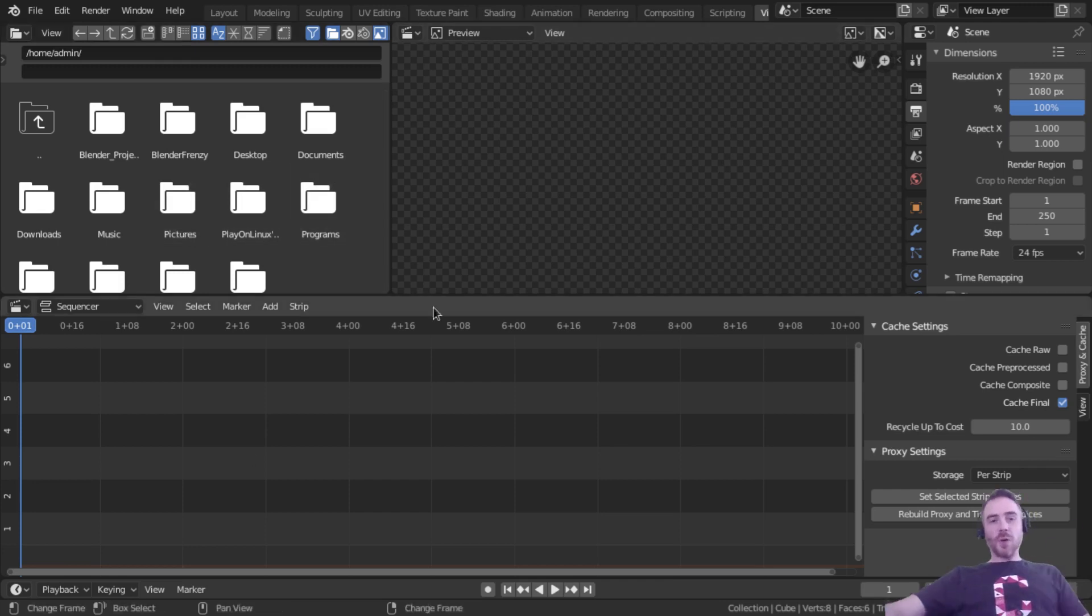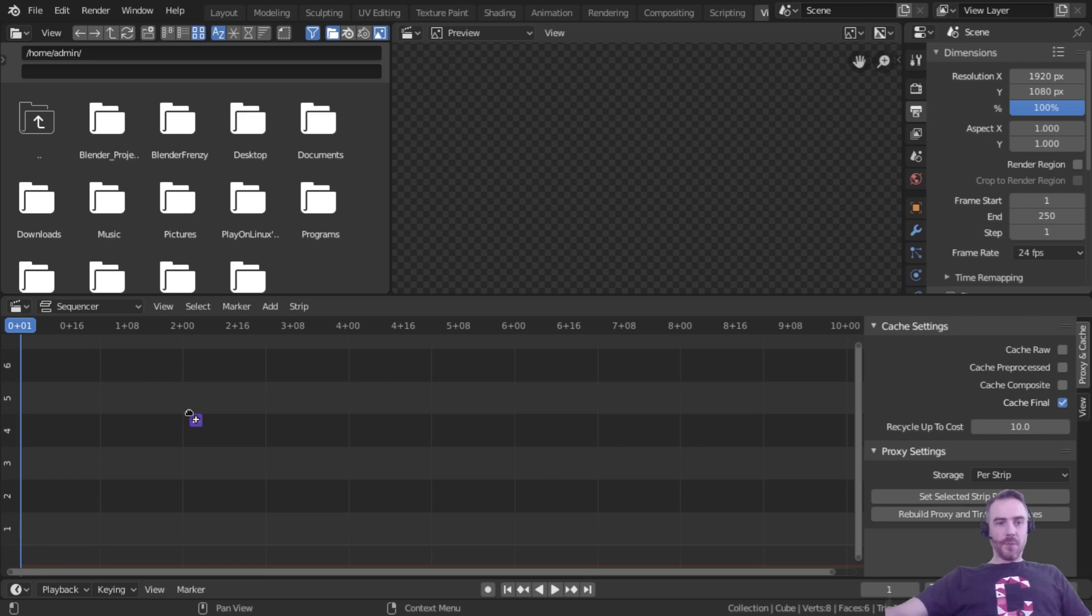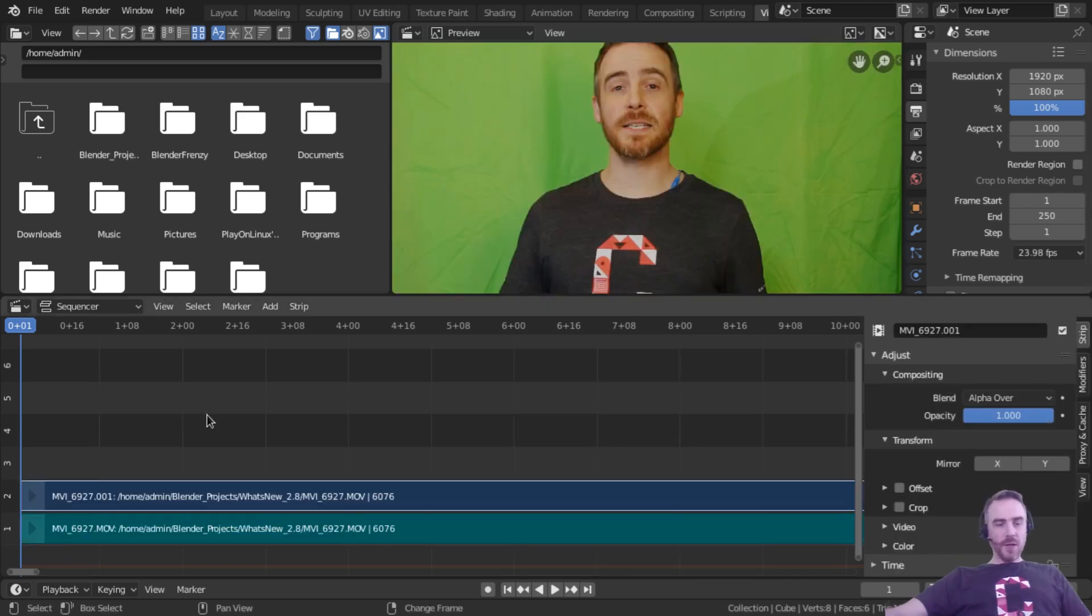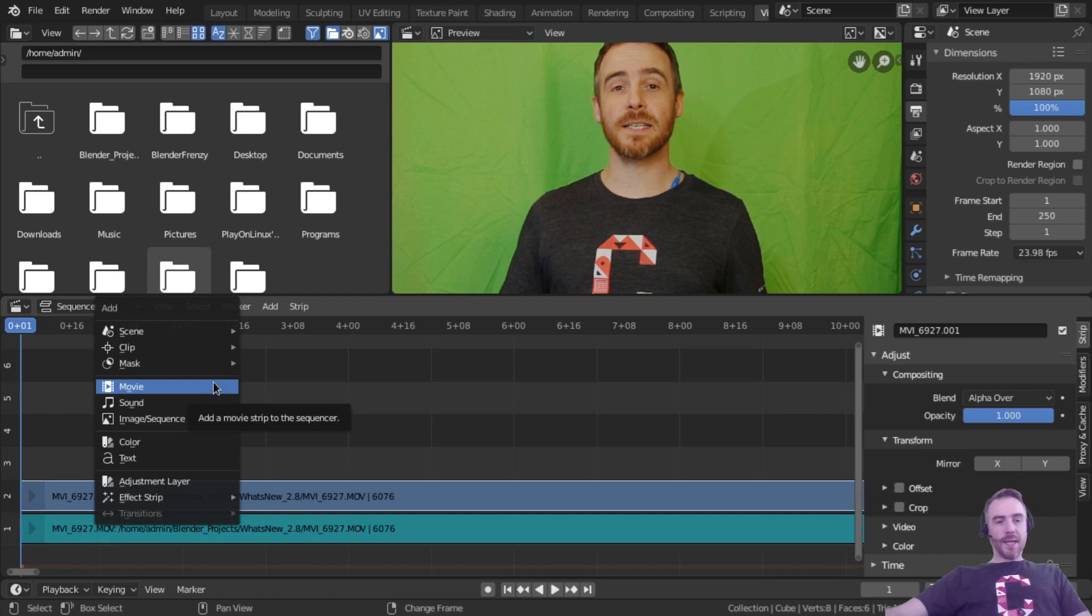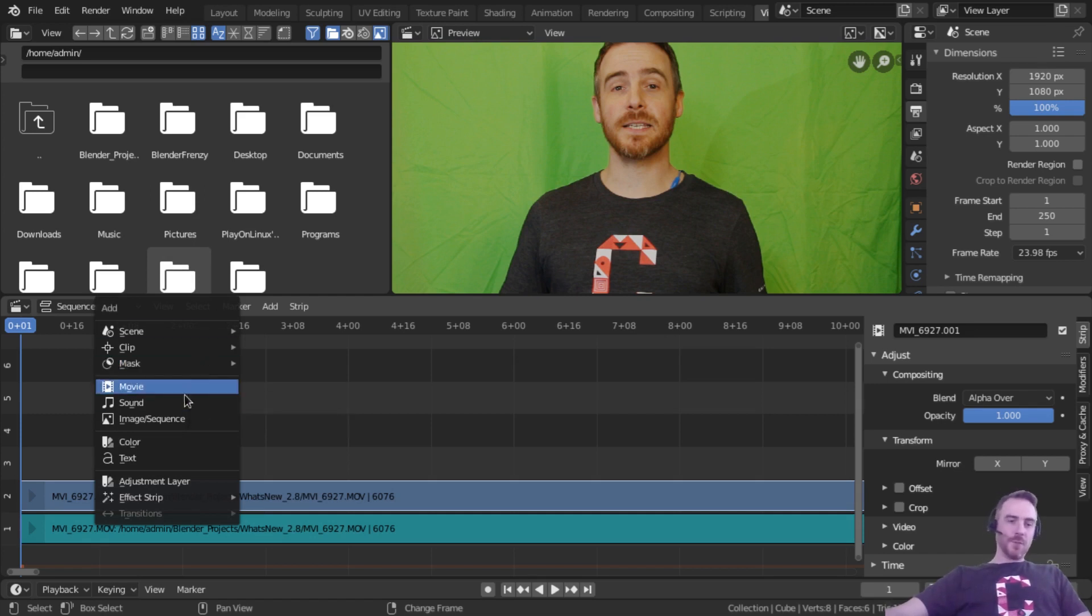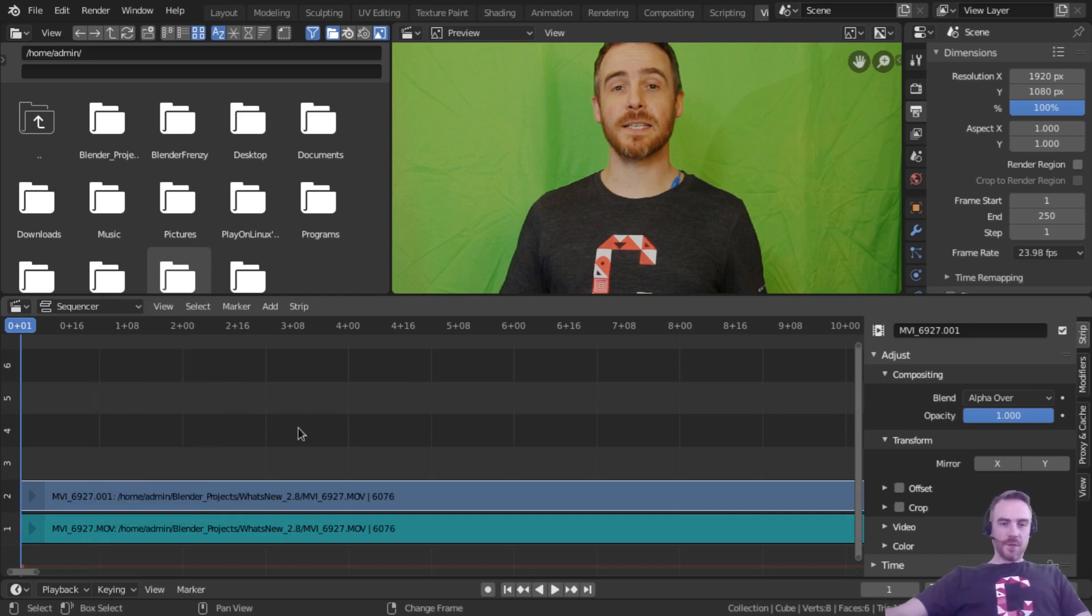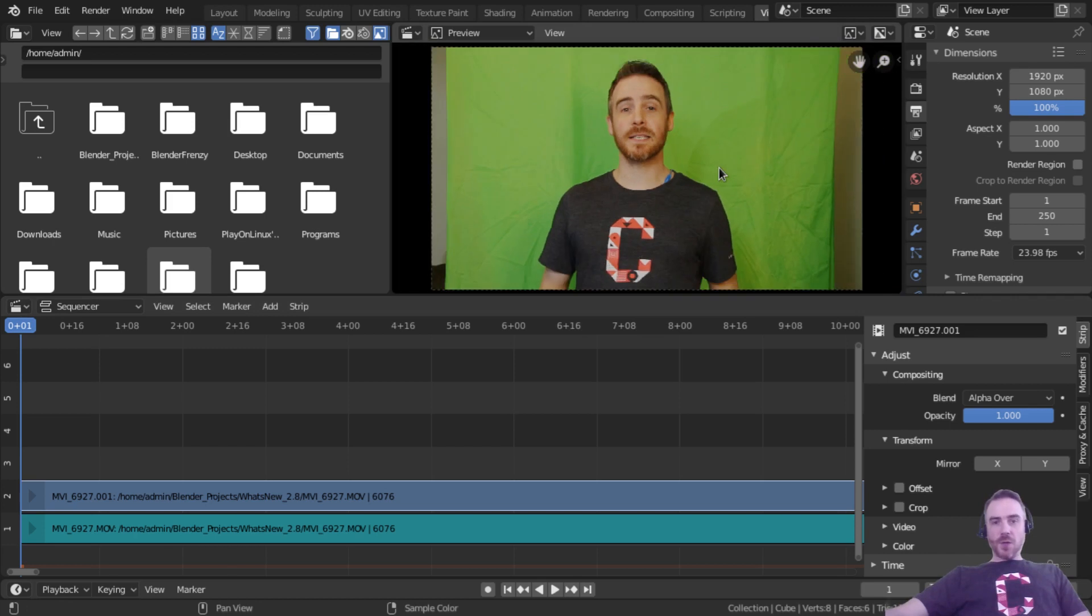Maybe you want to have something over here as well as here. So I'm just going to go ahead and add in a movie. I'm going to drag and drop from another window here and you can also do a shift A to add in a movie just like you were able to do it in 2.79.